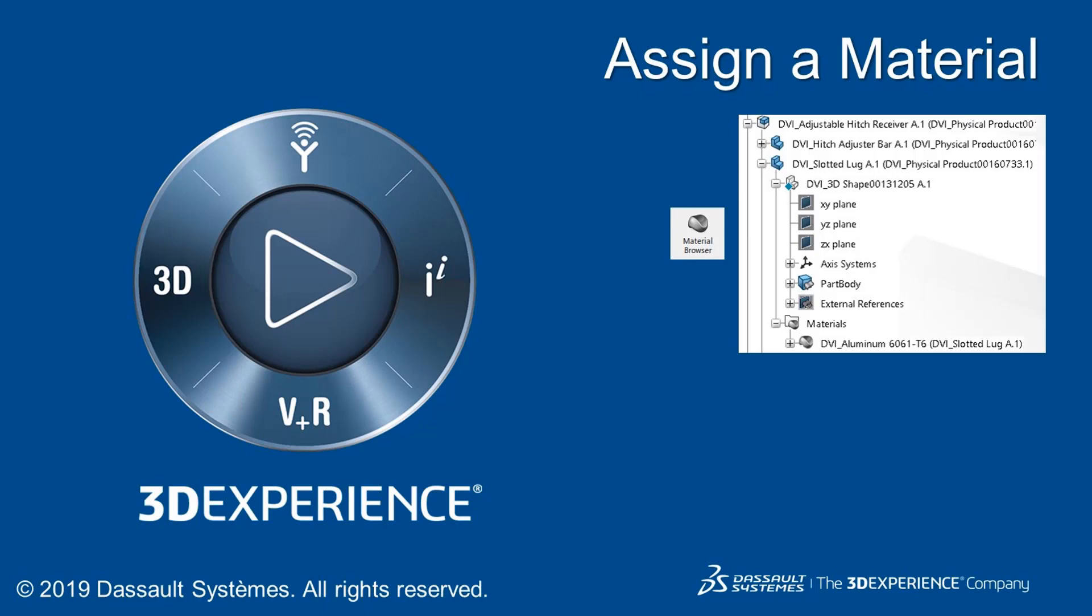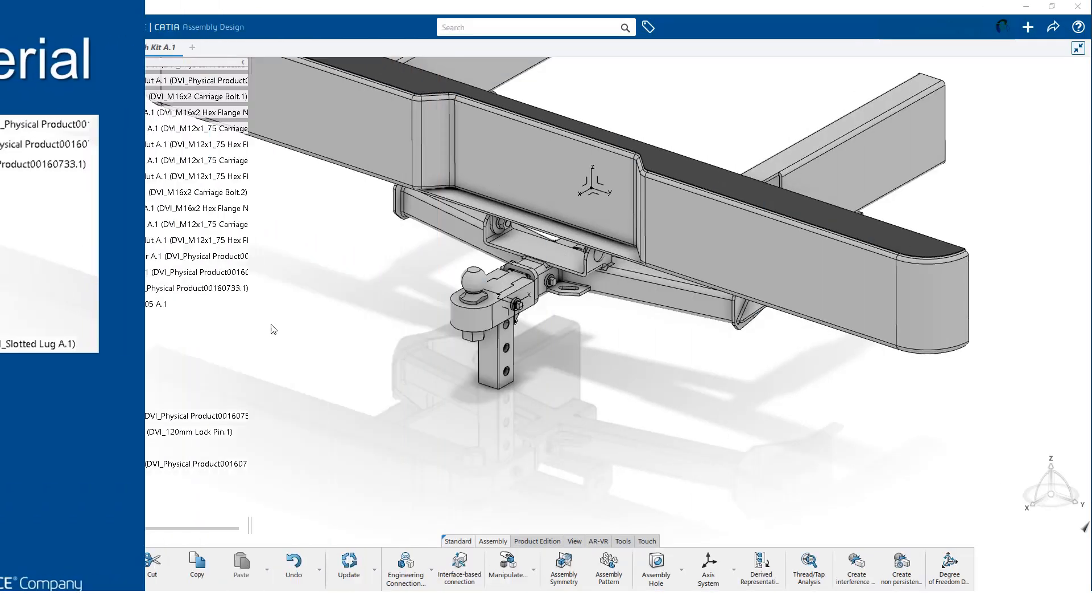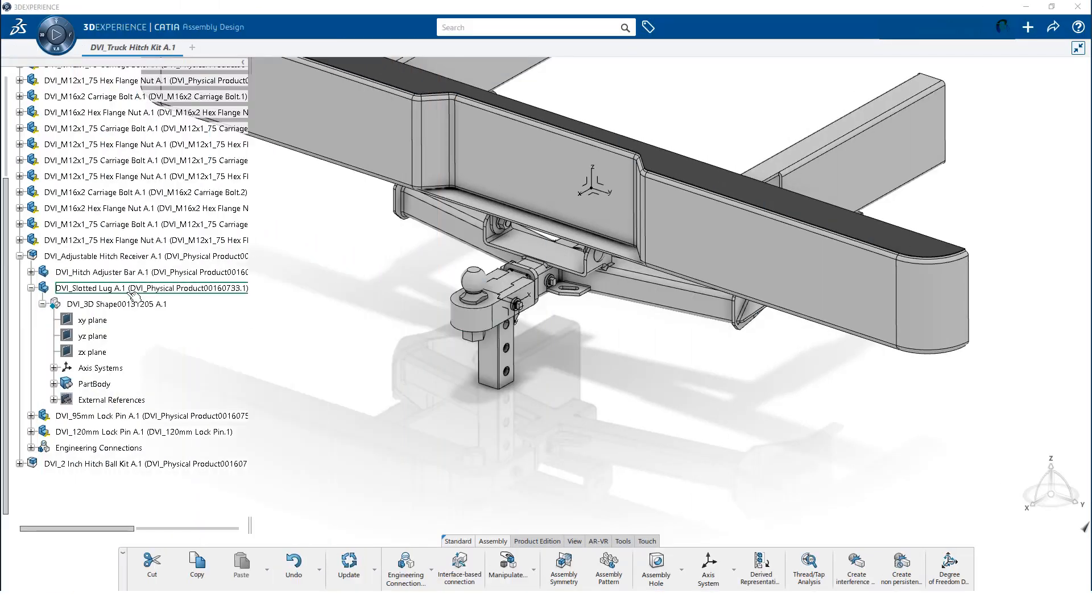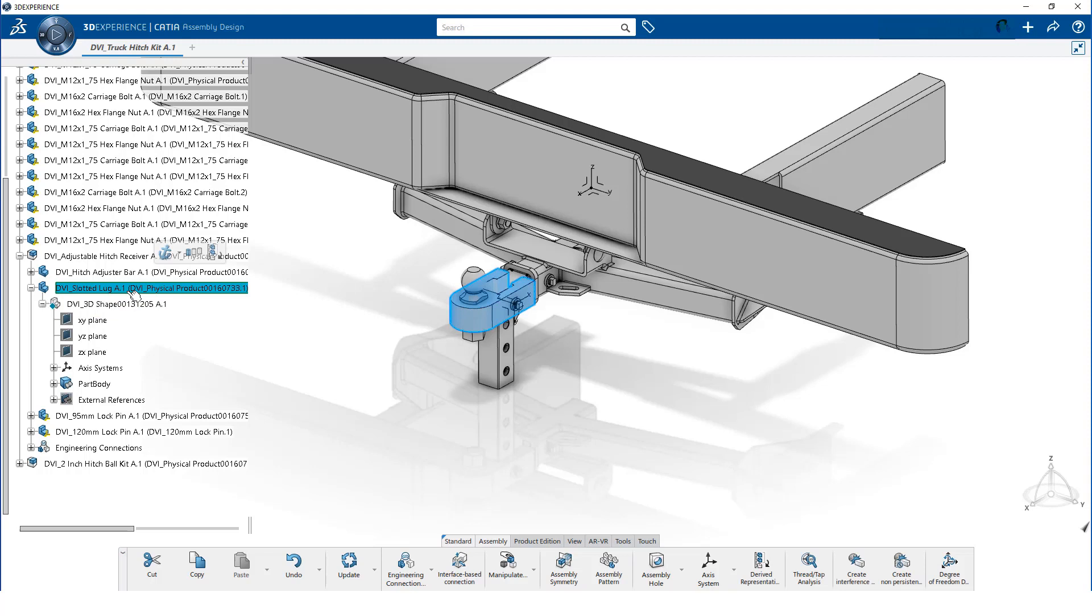Materials should be assigned to a part or product during the design stage of product development. In this assembly, we want to manufacture the slotted lug out of 6061 aluminum.